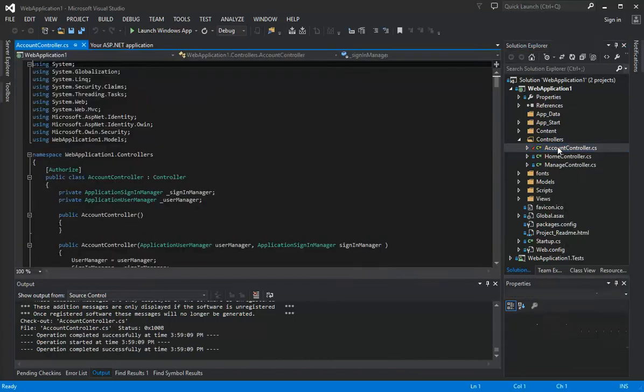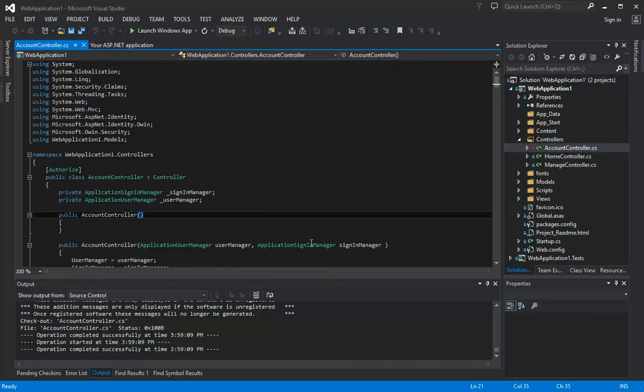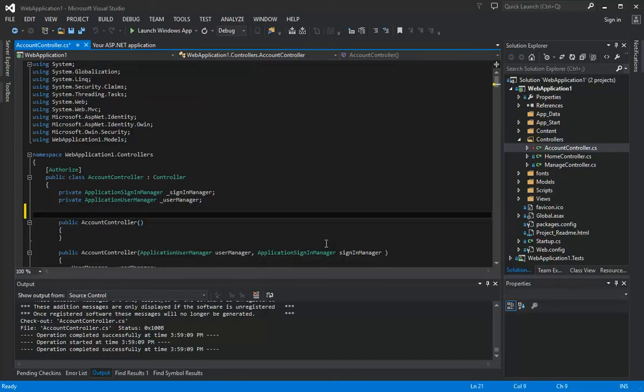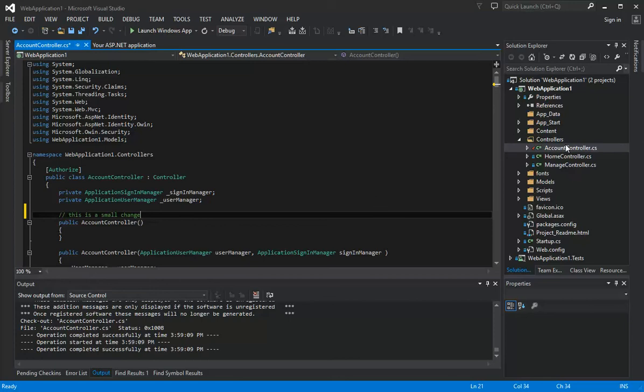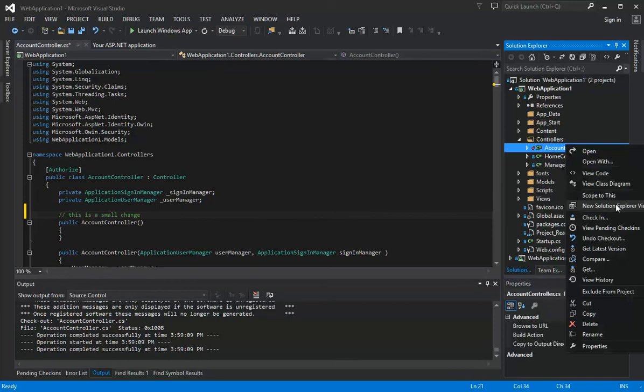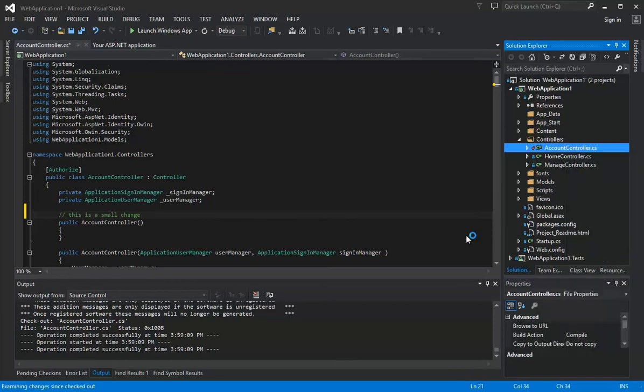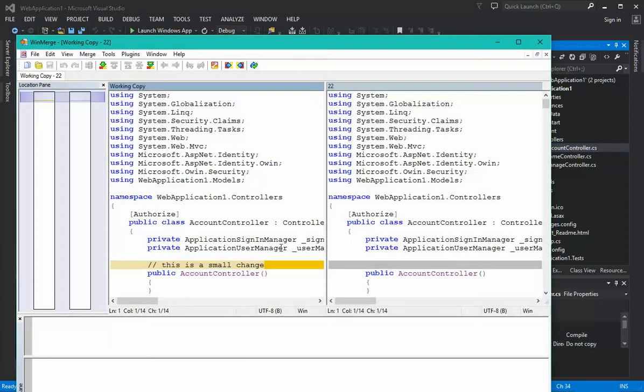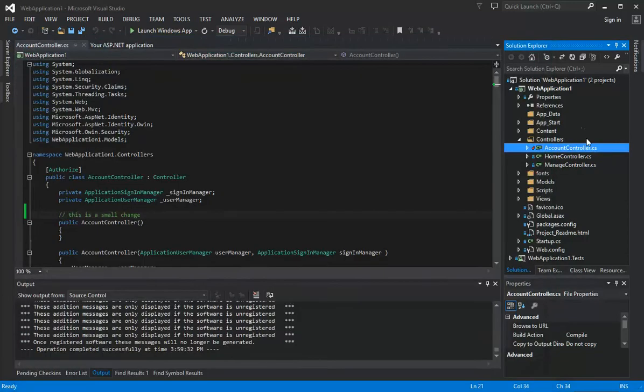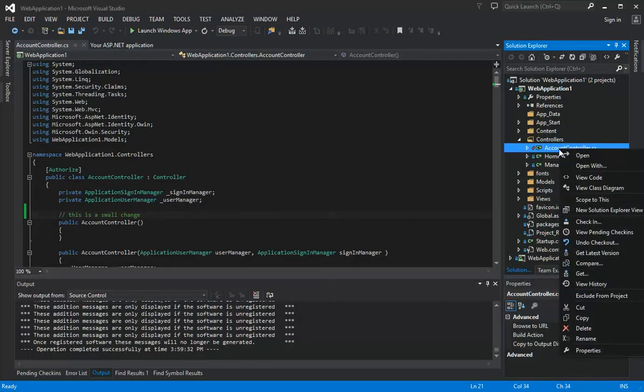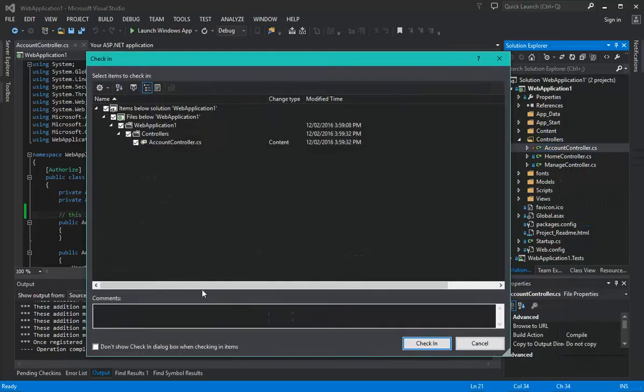Now let's make a small change. There you go, we've written a little comment. We can use the Compare option to compare the file against what's in the repository, and it sees our small change. Naturally, we can check that in. So if we check that in, give it a comment.